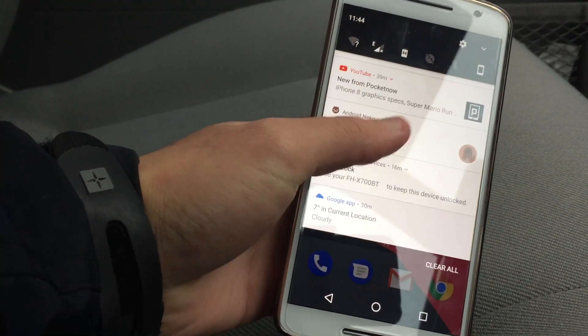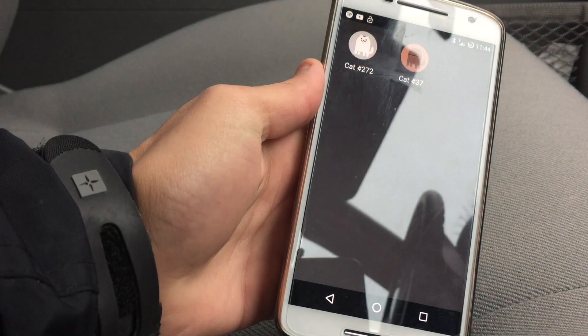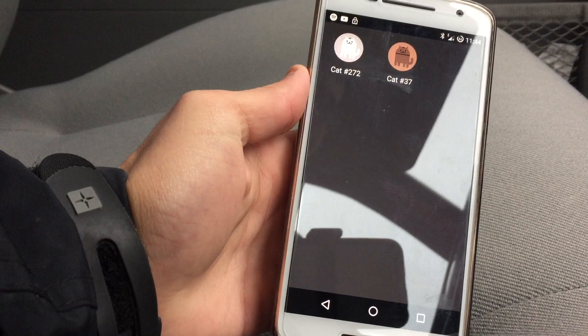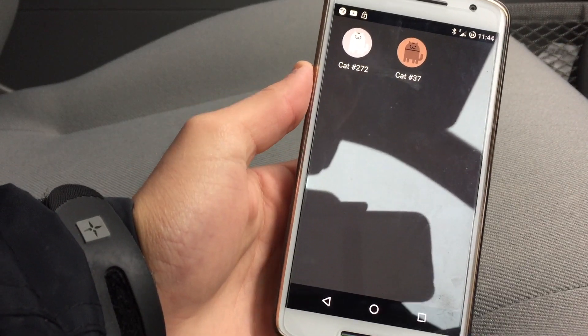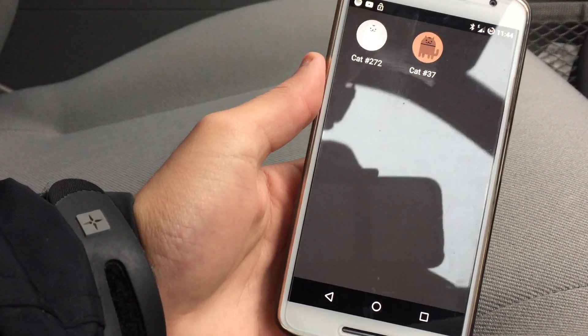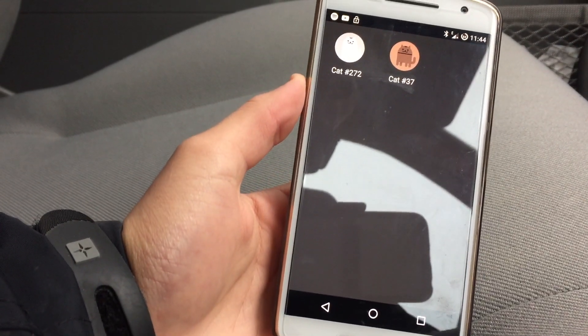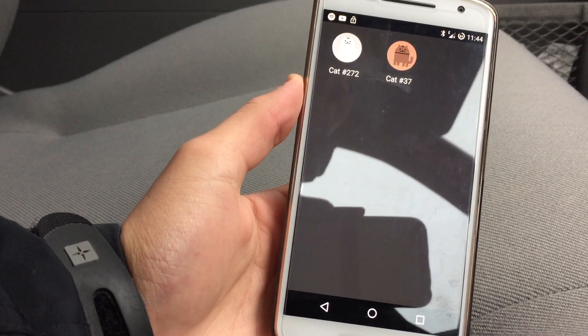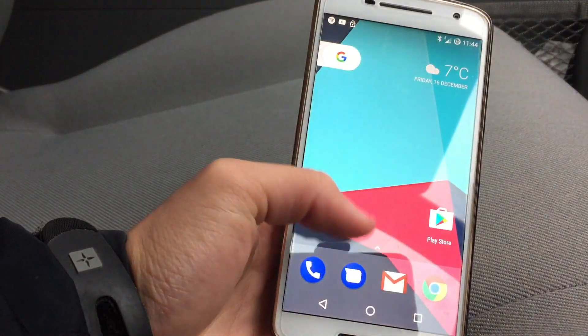The SmartLock still works, and the Easter egg as well where you collect as many cats. I've only collected two cats so far — if any of you have collected more cats, please let me know in the comments down below.